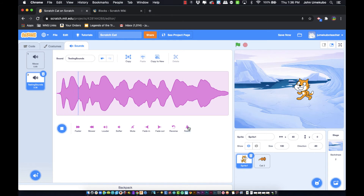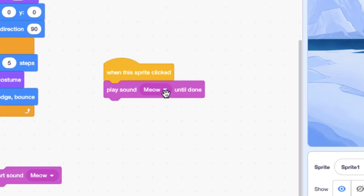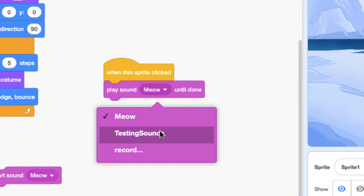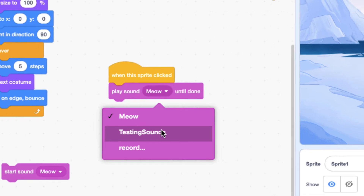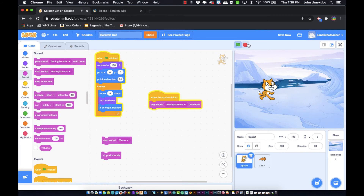Once the sound is edited, when you go back to your code you'll notice that instead of only 'play sound meow,' you now have the new recorded sound called 'testing sounds.' Select that in the block and hit play to use it. You can add any different types of sound effects that you want to your project.